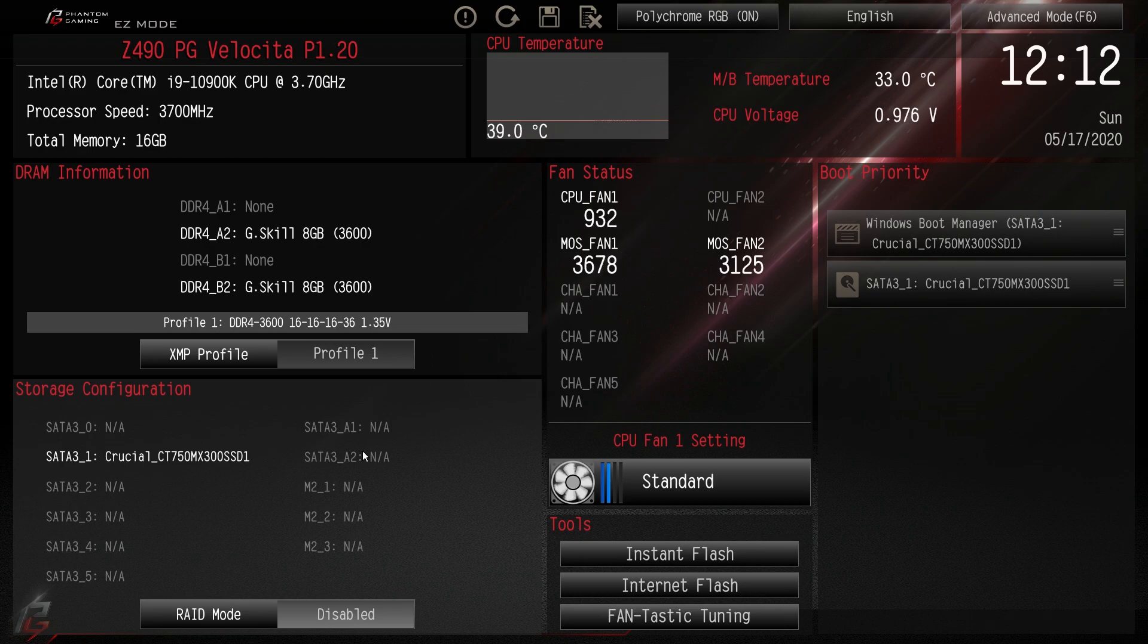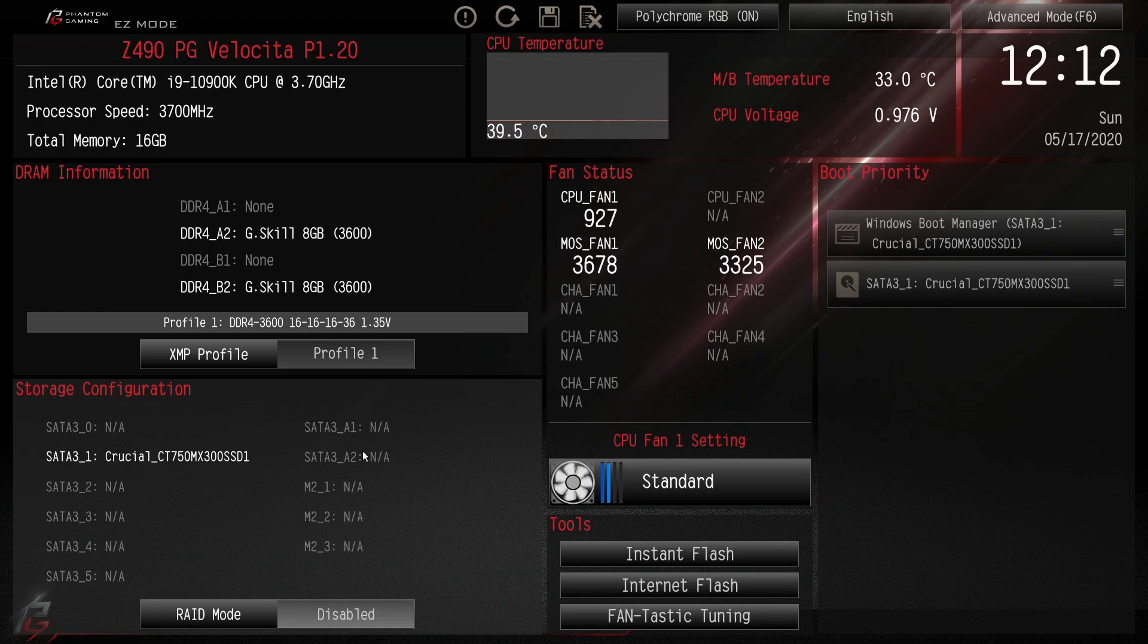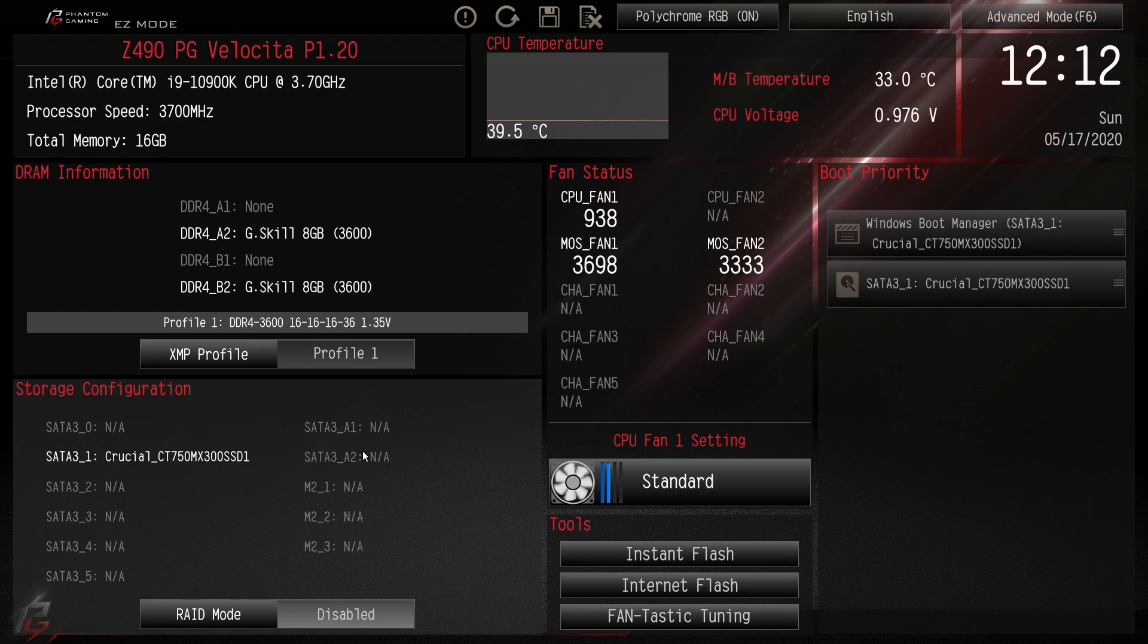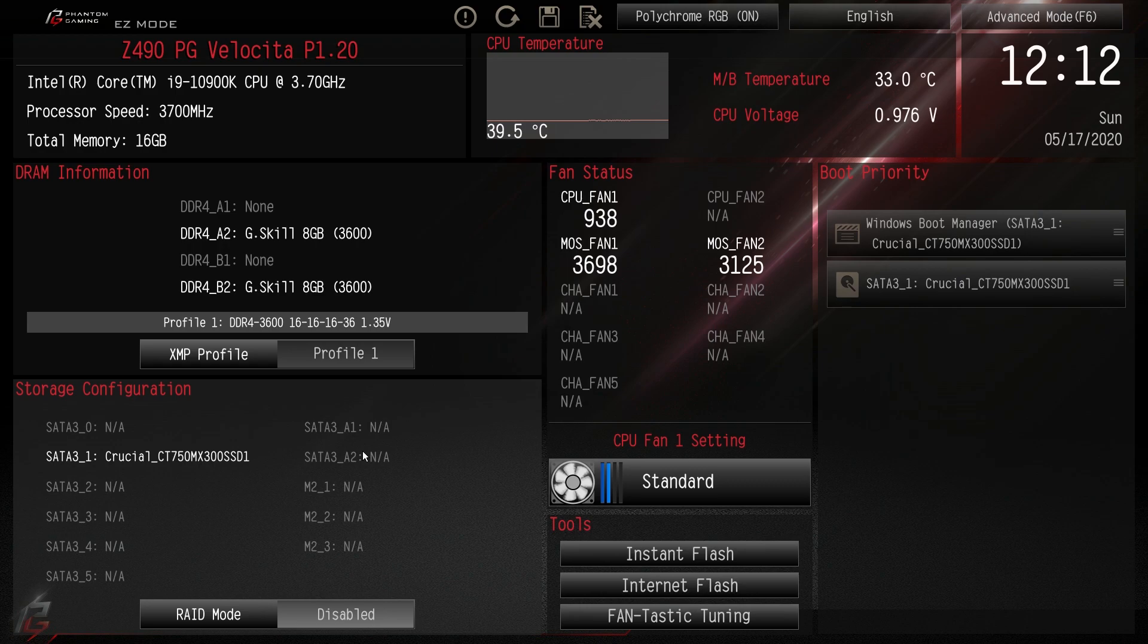So I'm going to run through easy mode and I'm also going to run through advanced mode and some of those other settings and things like that. Now remember if you have any questions about this BIOS or where a setting is or anything like that, go ahead and leave it in the comment section below.